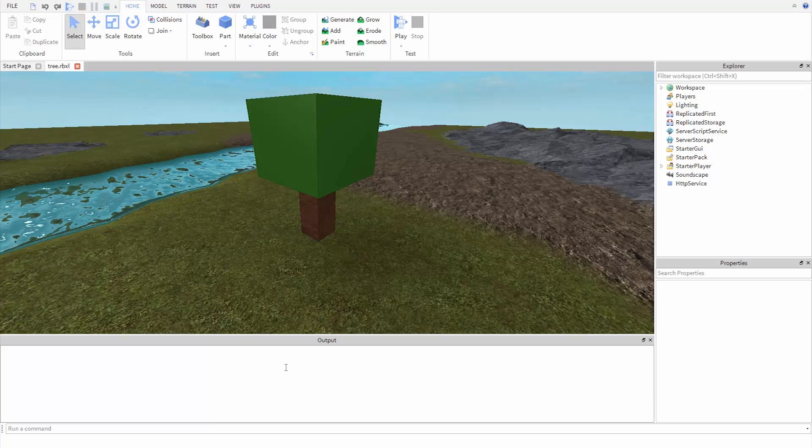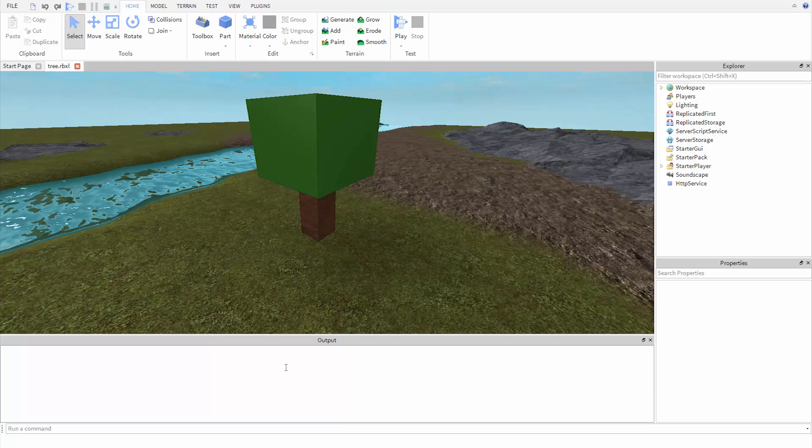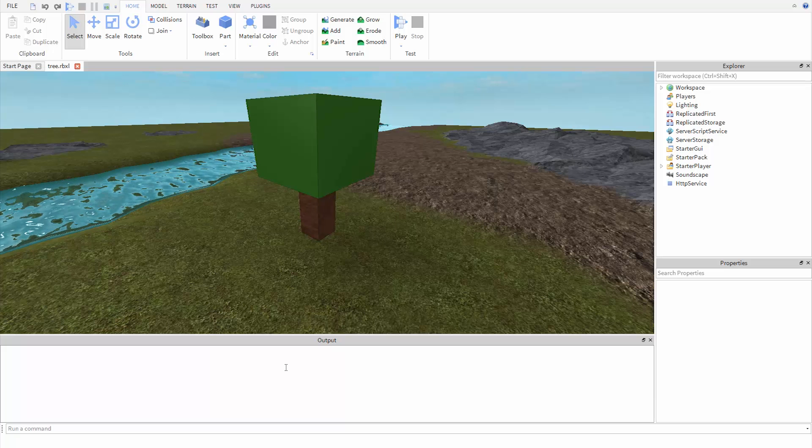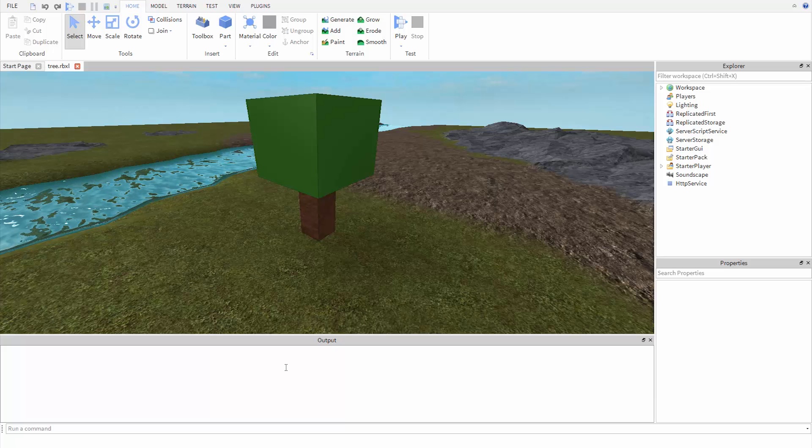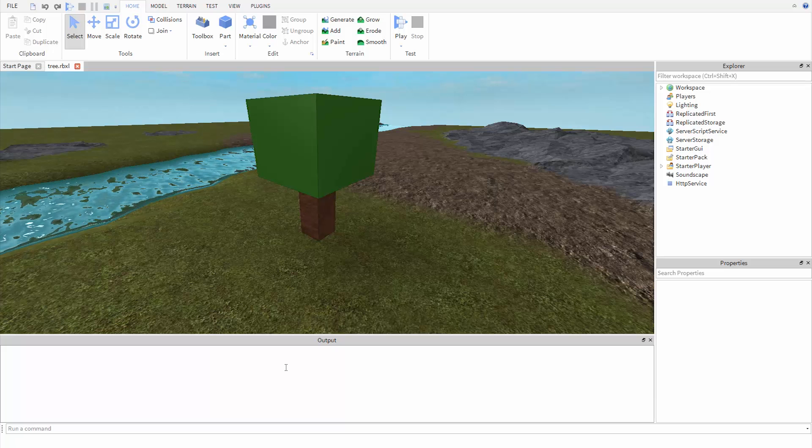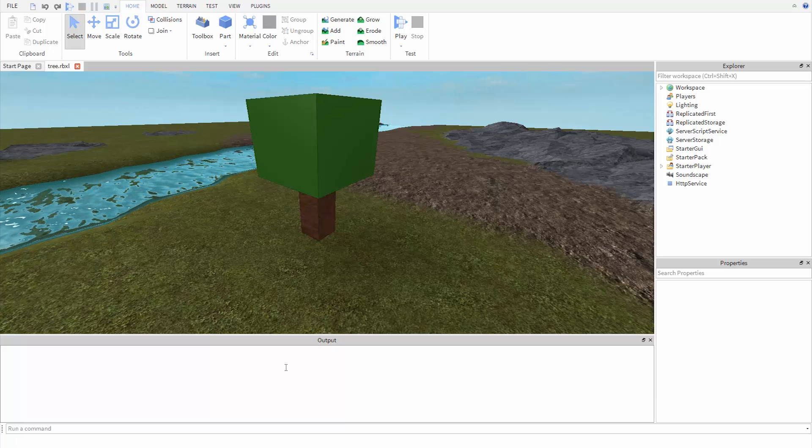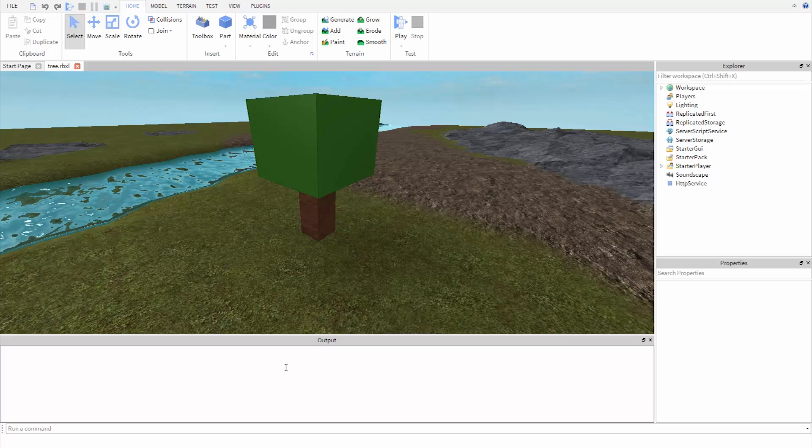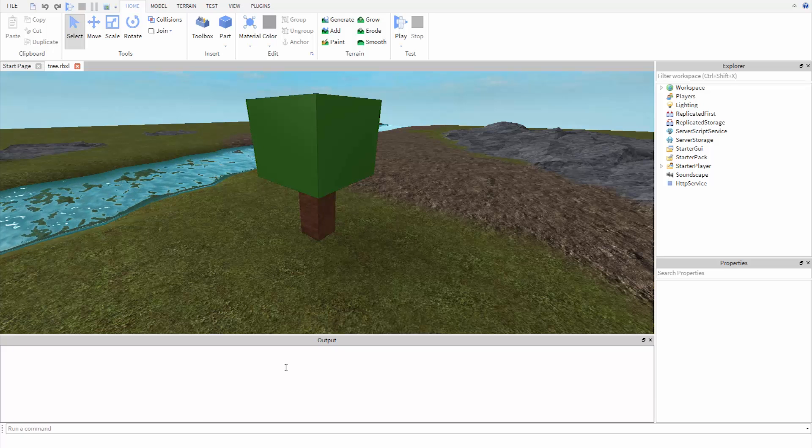In the last video, we learned how to change the properties of the baseplate. Let's go a step further and learn how to adjust the properties of a part inside of a model.